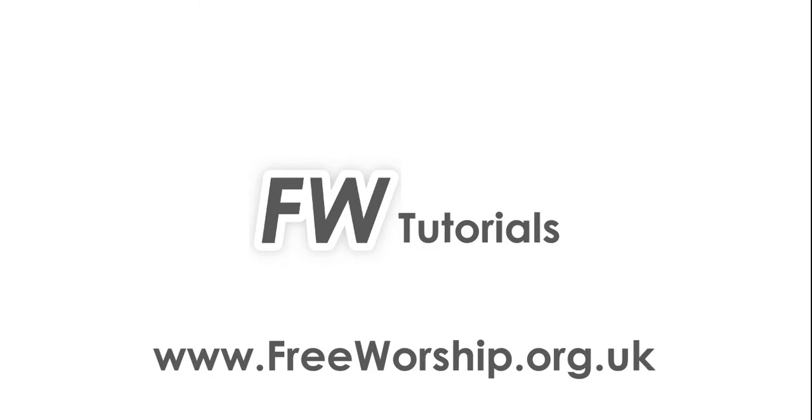So I've been Peter at Free Worship with the video tutorial. So please check out our other tutorials at freeworship.org.uk. So we'll see you next day.